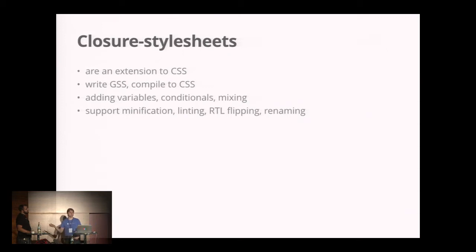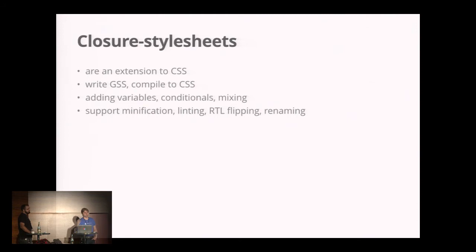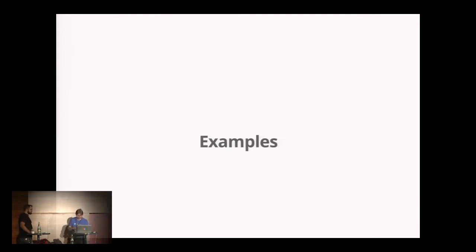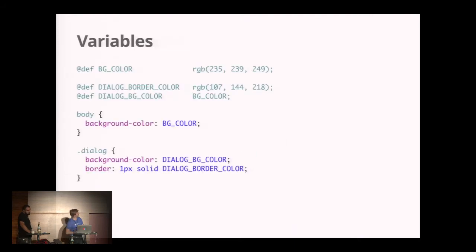Doing so, it adds variables, conditionals, mixins, minification, linting, right-to-left support, and can rename stuff. But before I bore you with telling you about all that stuff, let's just drill into some examples.